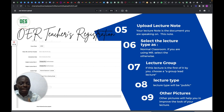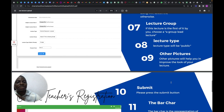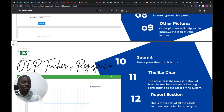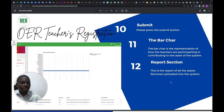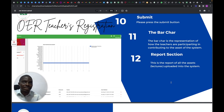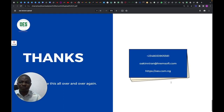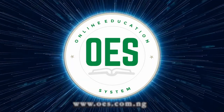The lecture type: anything related to OER should be set to Public; if it's private to your school, set it to Private — nobody outside sees it. Then upload your pictures and submit. The report section lets you view the successful lectures you've created. That's all for uploading your lecture — I hope you enjoyed this. Thank you for listening. OES: smarter planning, smarter learning.